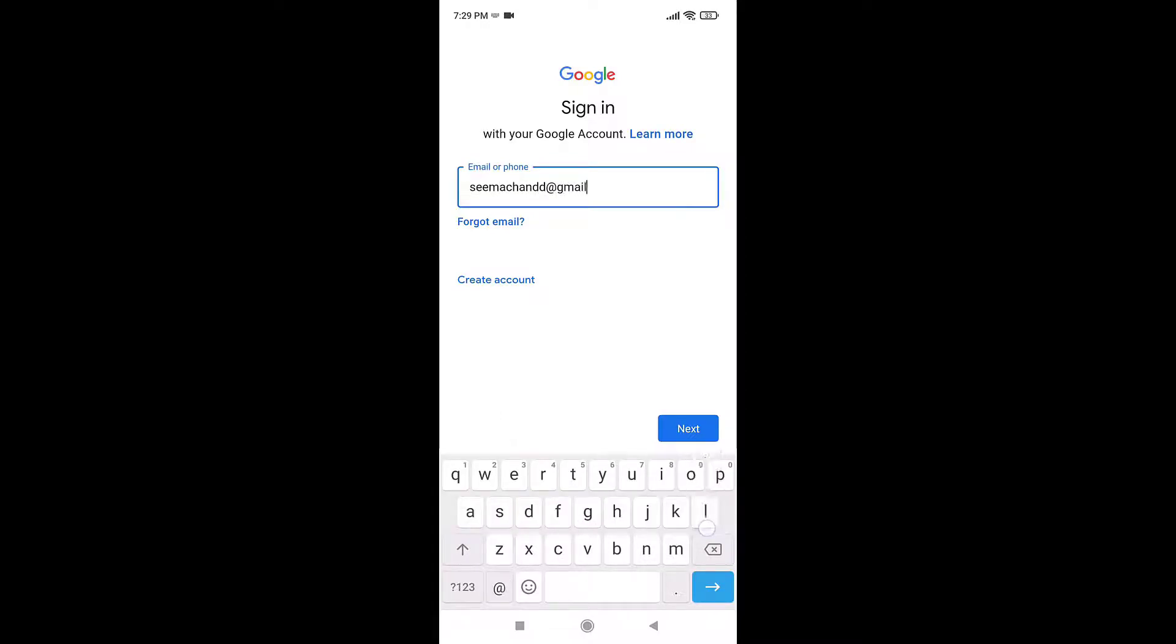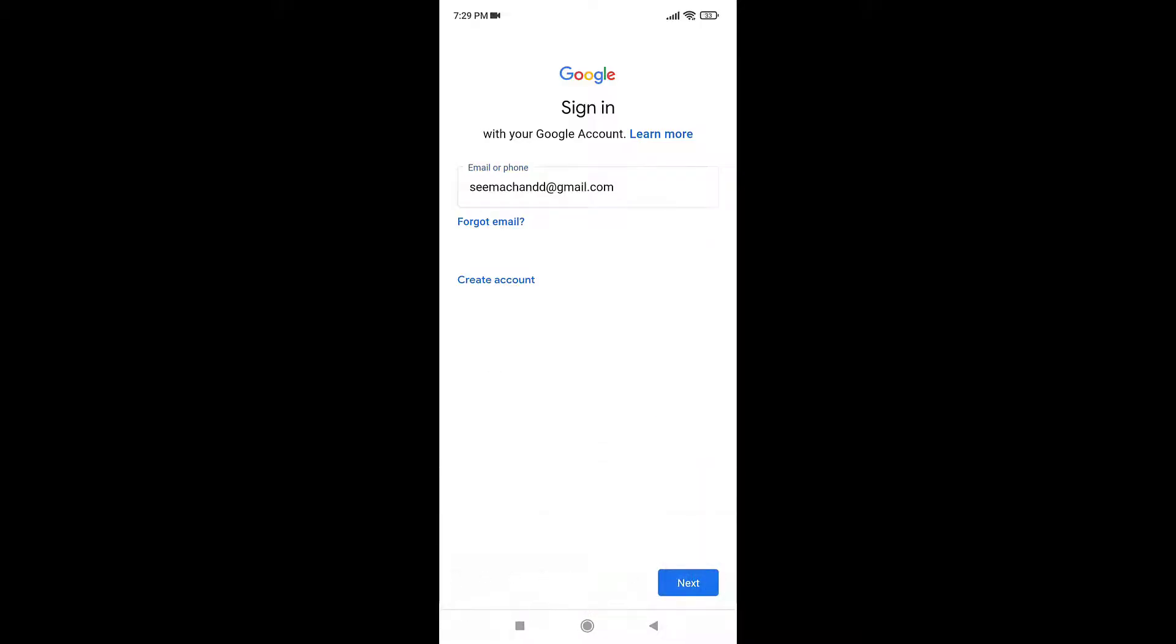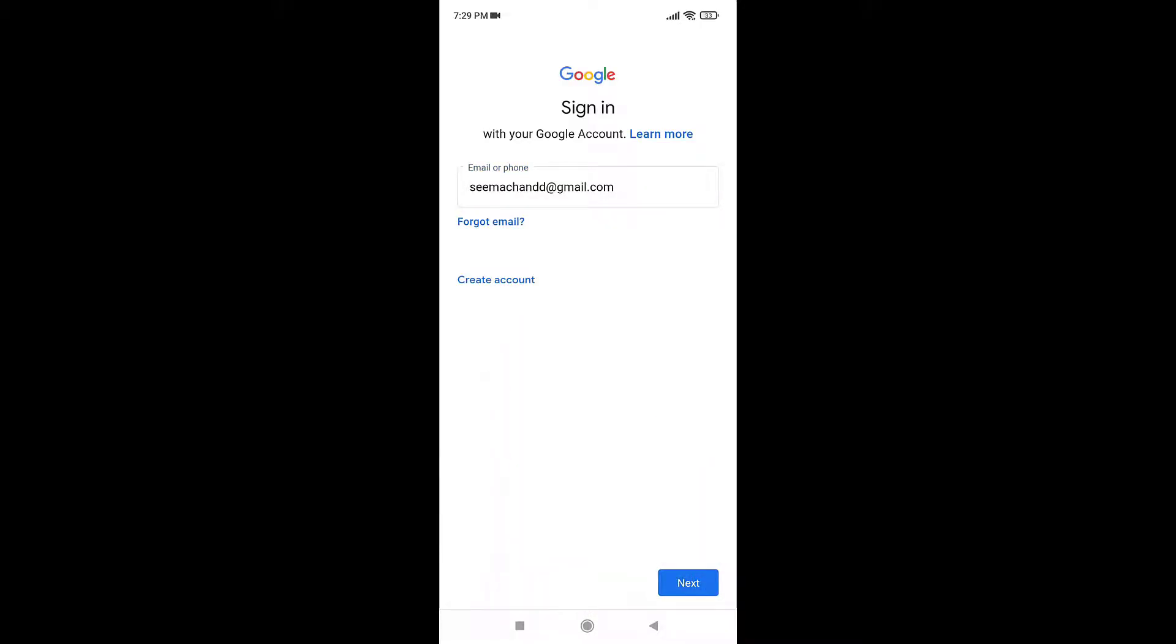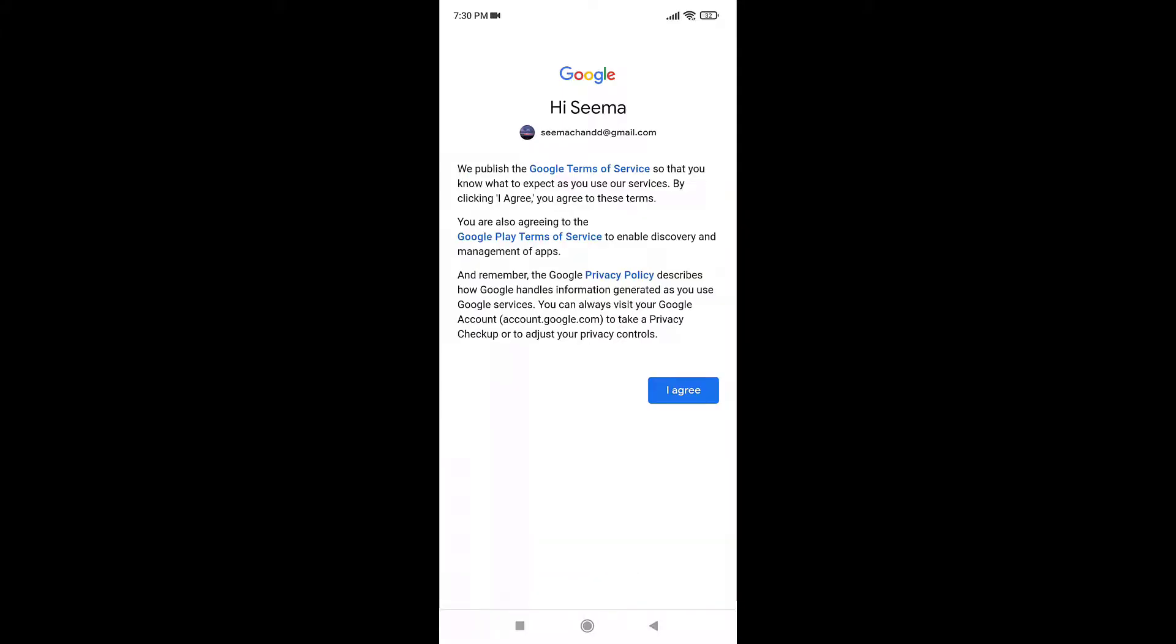Now enter your Gmail's password. After you are done, select Next. If you agree to Google Terms of Service, Google Play Terms of Service, and Privacy Policy, tap on I Agree.